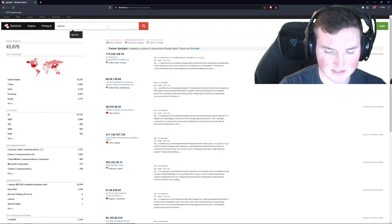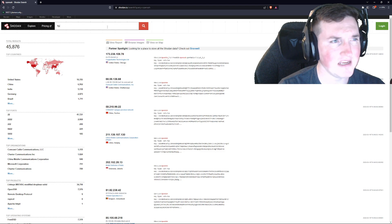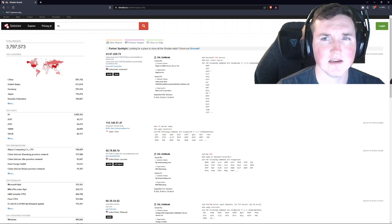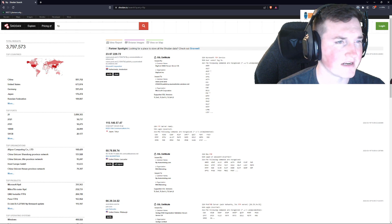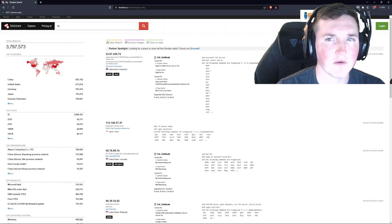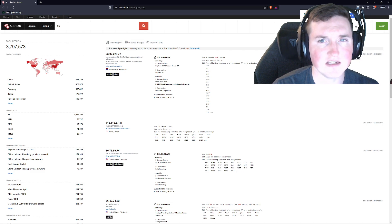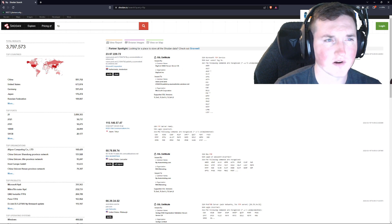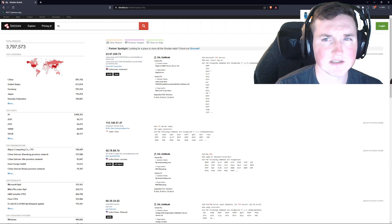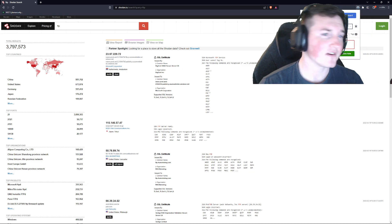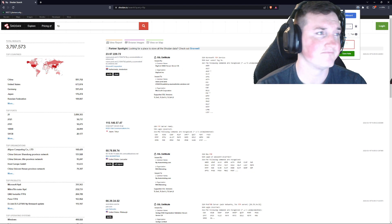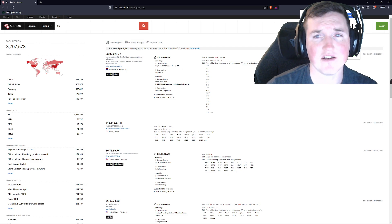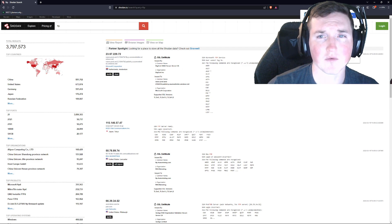Then we're going to search for FTP on Shodan, hit enter, and now we've got the FTP results. We'll apply the Shodan.io FTP tag to it. One thing I might do is take a note here and say these results are for FTP service — you can put whatever you want. If you have different domains, you can put different tags. So we'll save that note.